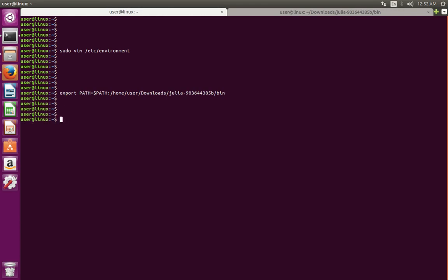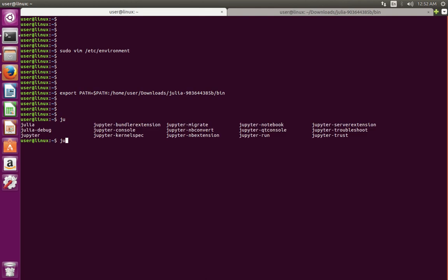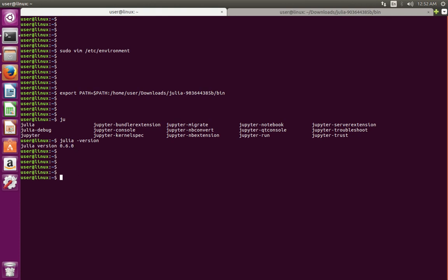After that, type julia minus version. See it's Julia version 0.6.3.